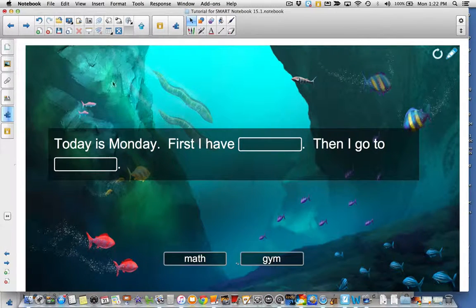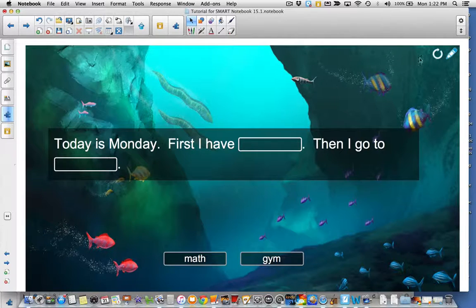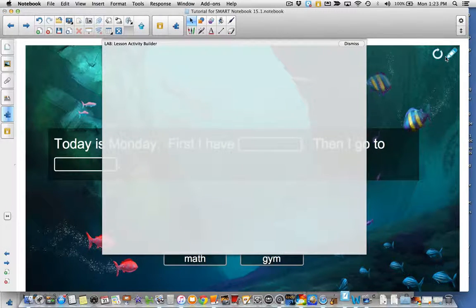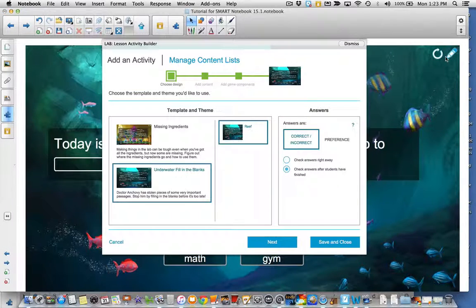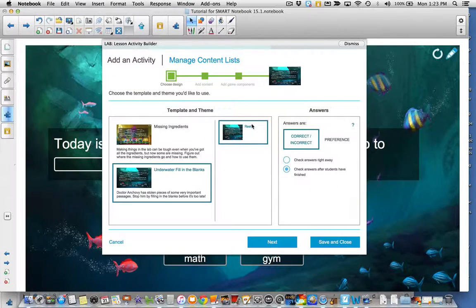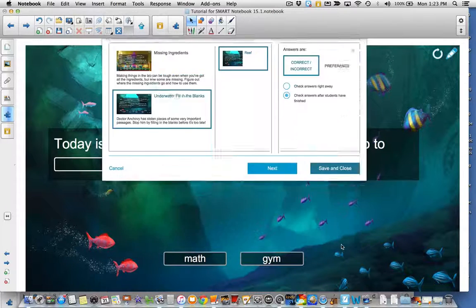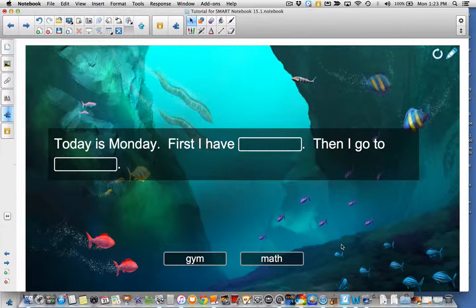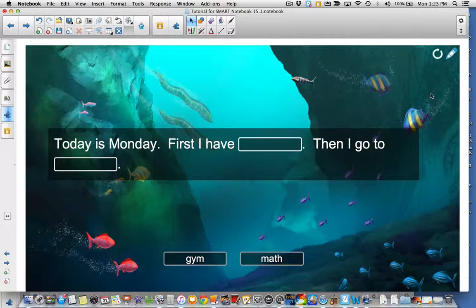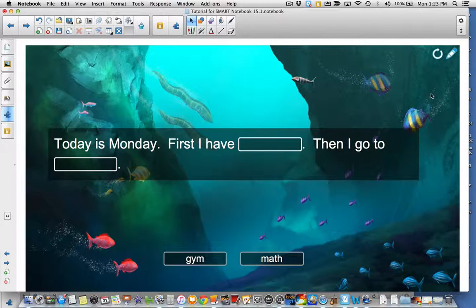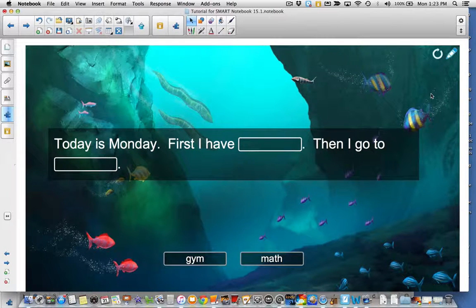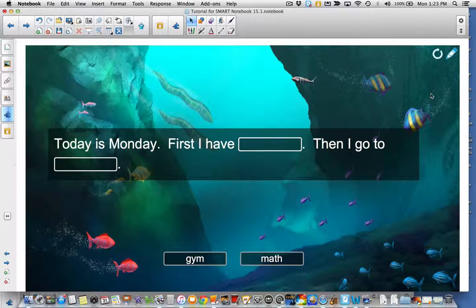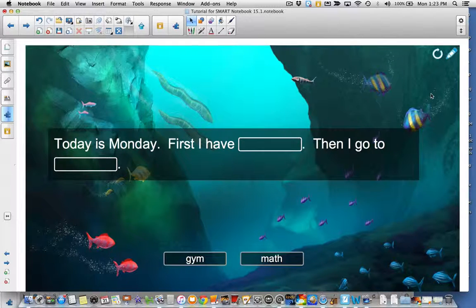The fill in the blanks is a quick and easy way to create fill in the blank activities using different content. You can select a lot of text at once to dump into the activity so you don't have to type each word out. And then you simply select the blanks and you're ready to play. I hope you found this tutorial helpful and I thank you for watching. Bye-bye.